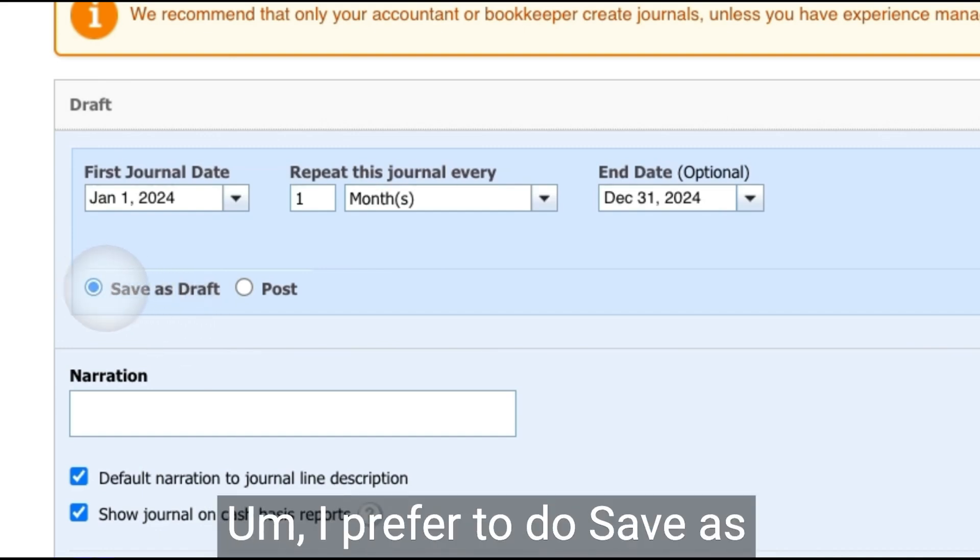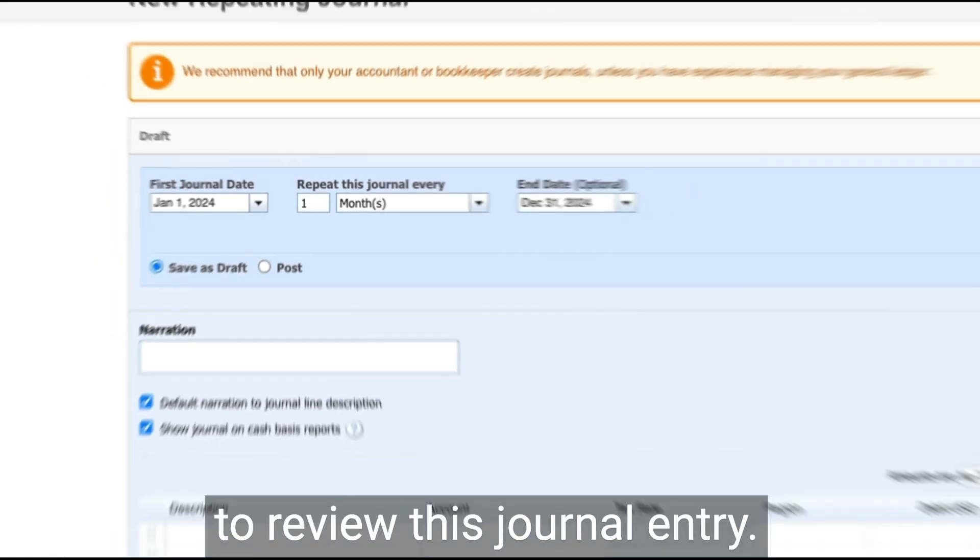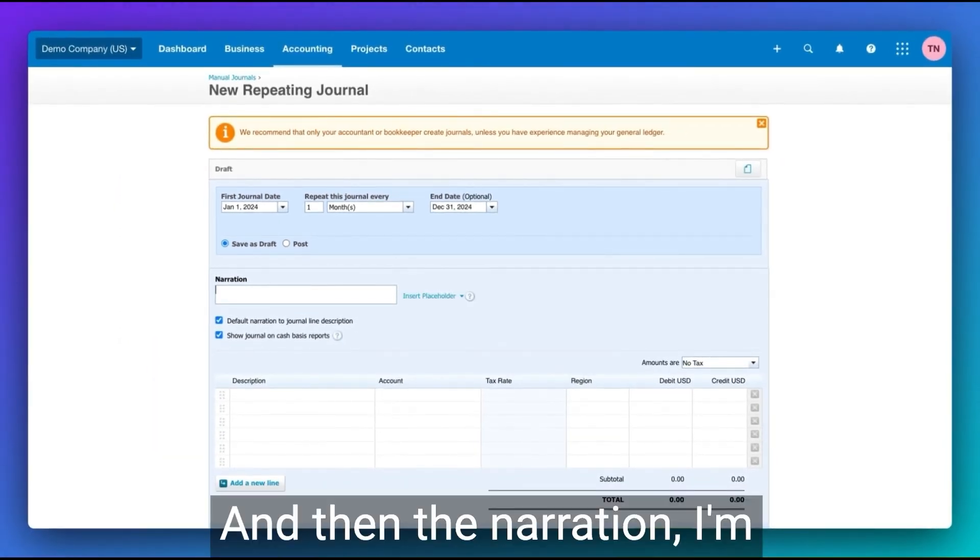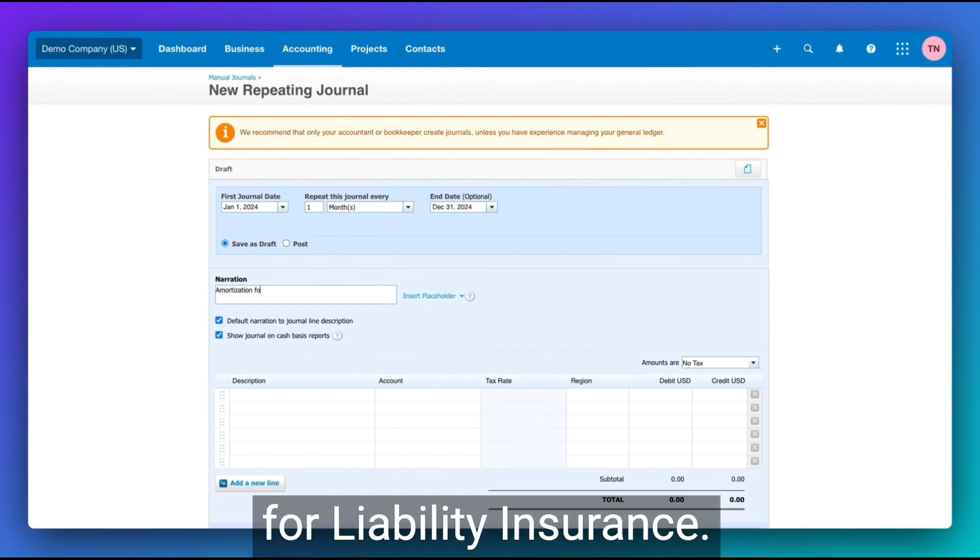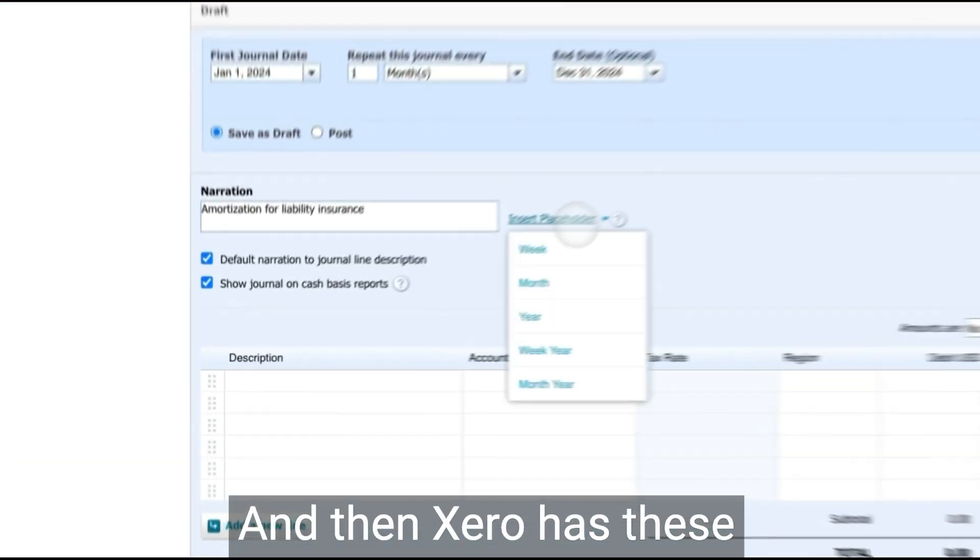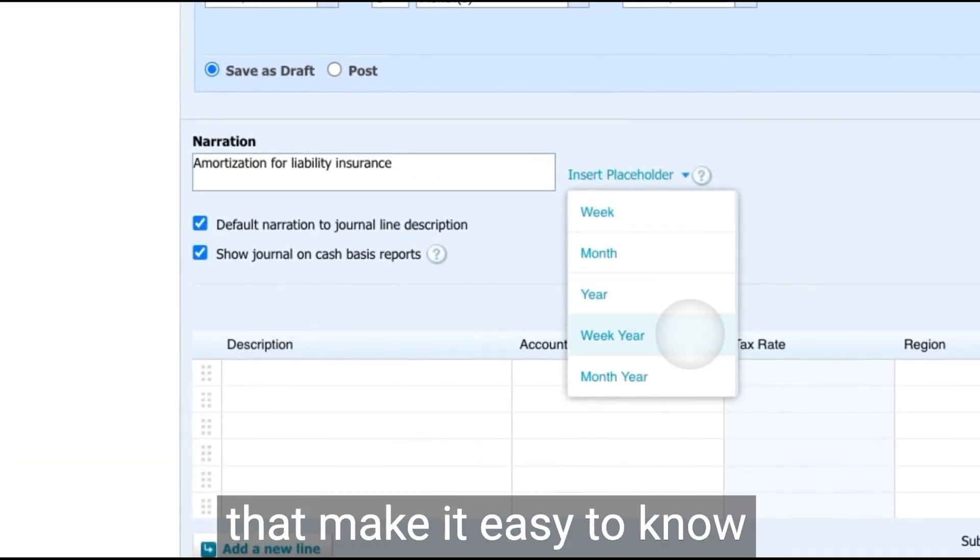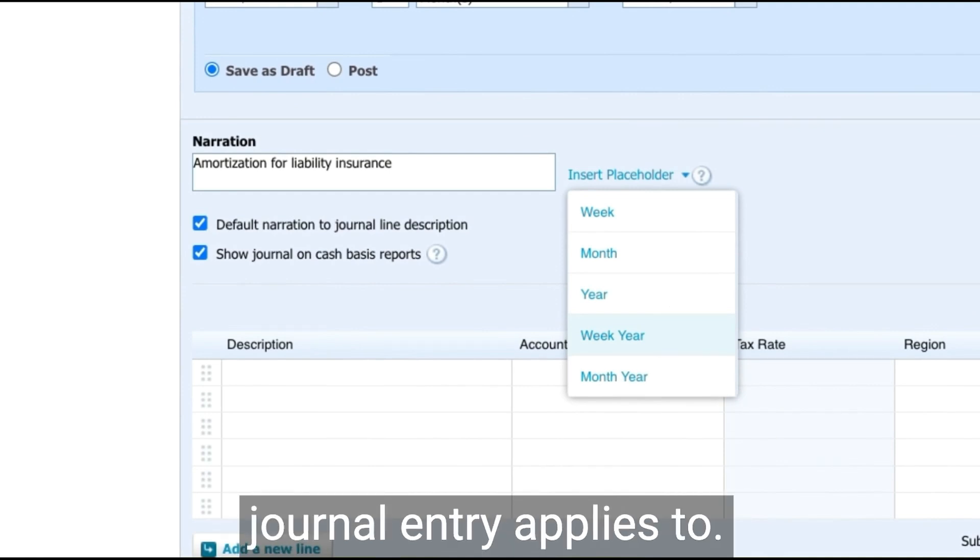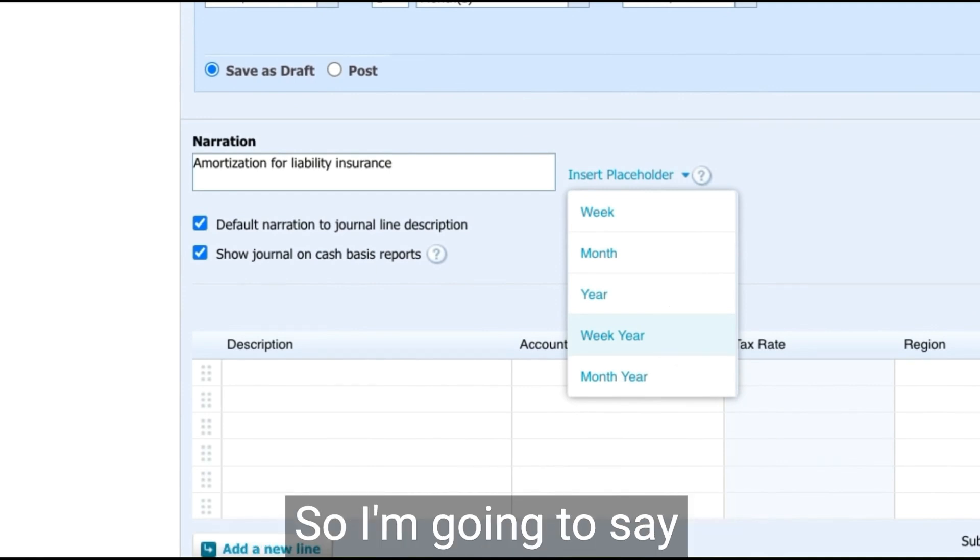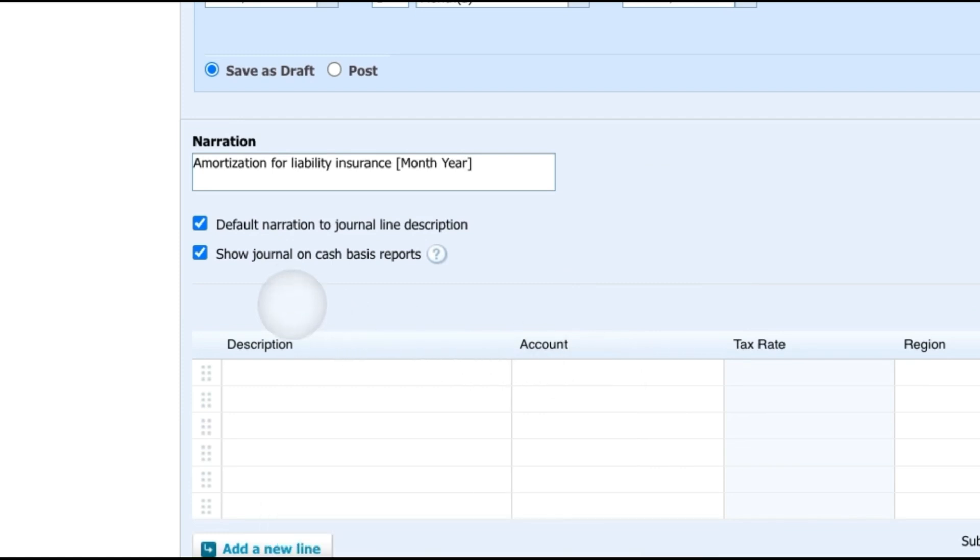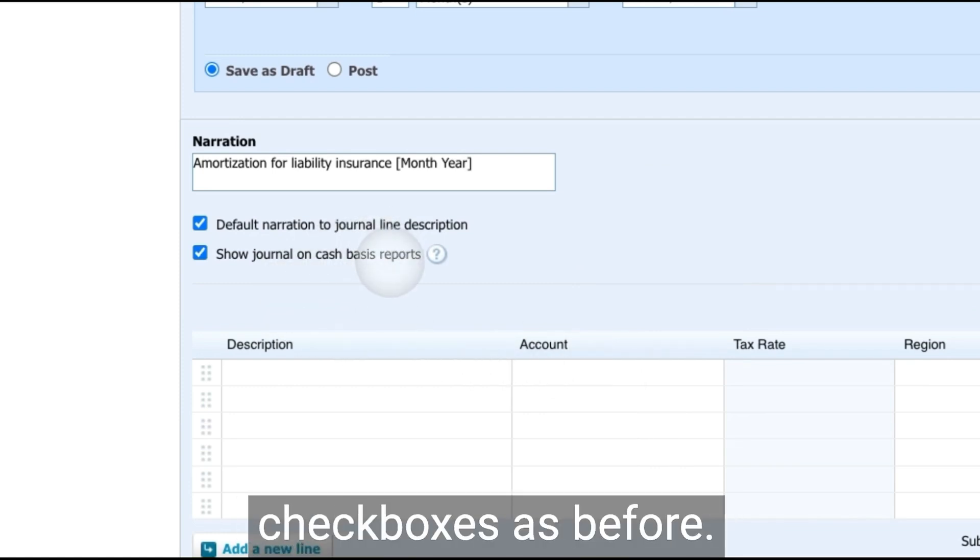I prefer to do save as draft. So I have one last chance to review this journal entry. And then the narration, I'm going to call this amortization for liability insurance. And then Xero has these neat little placeholders that make it easy to know which period this journal entry applies to. So I'm going to say month and year here. Again, we see the same checkboxes as before.